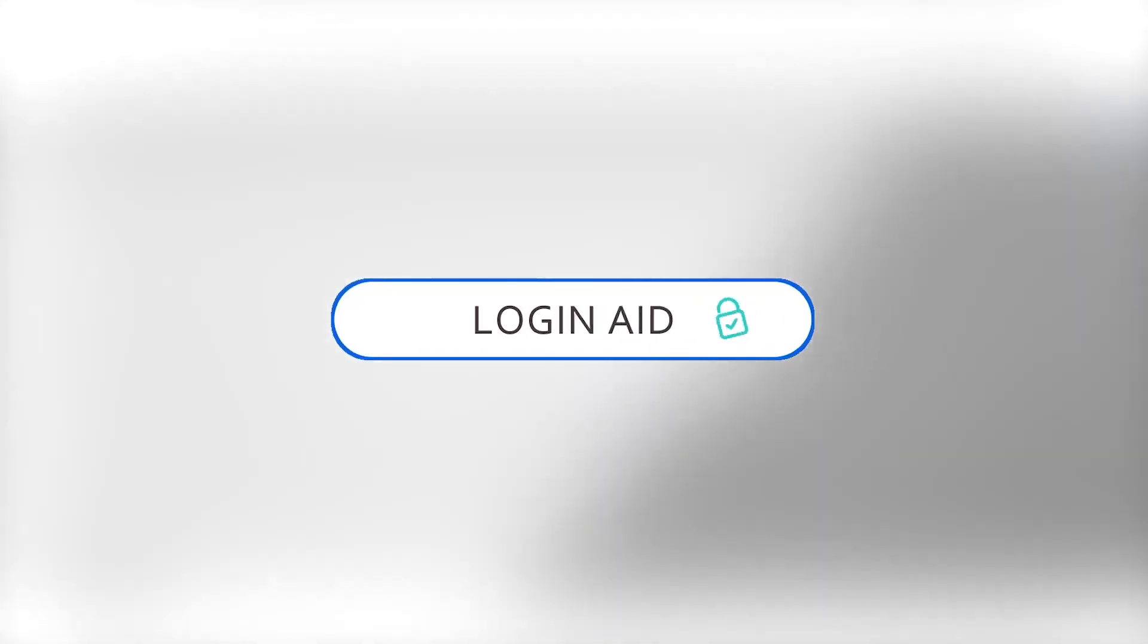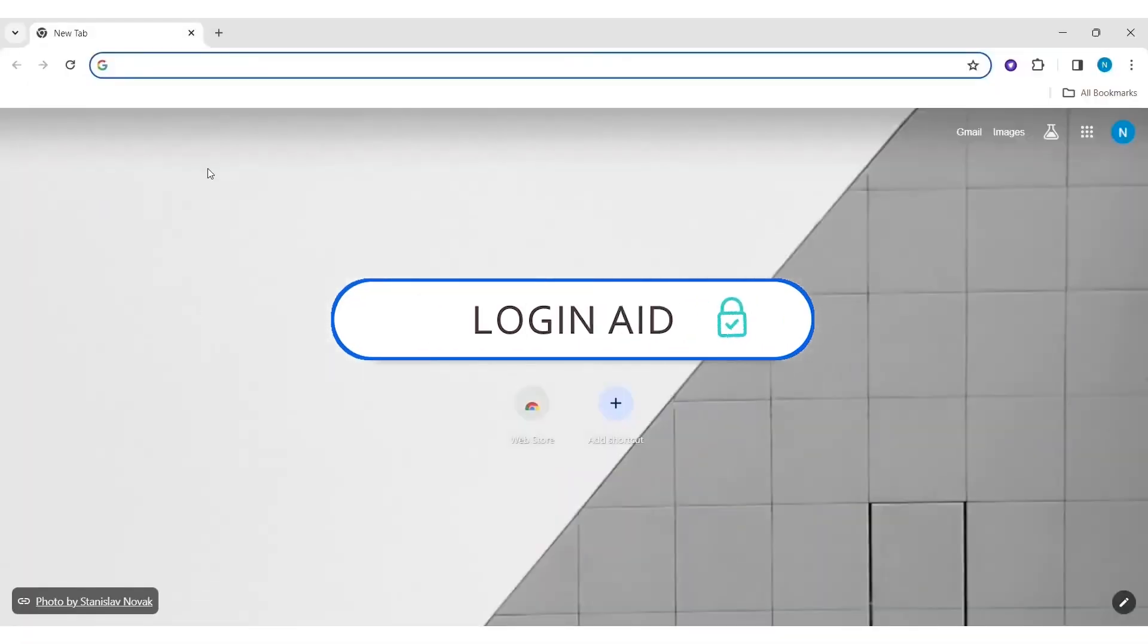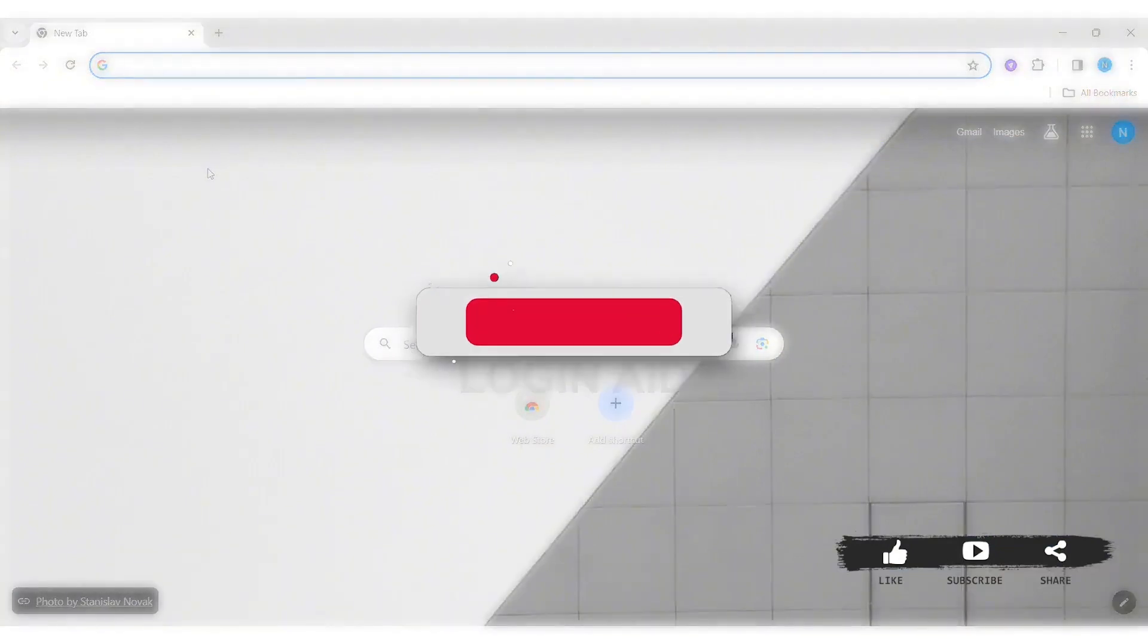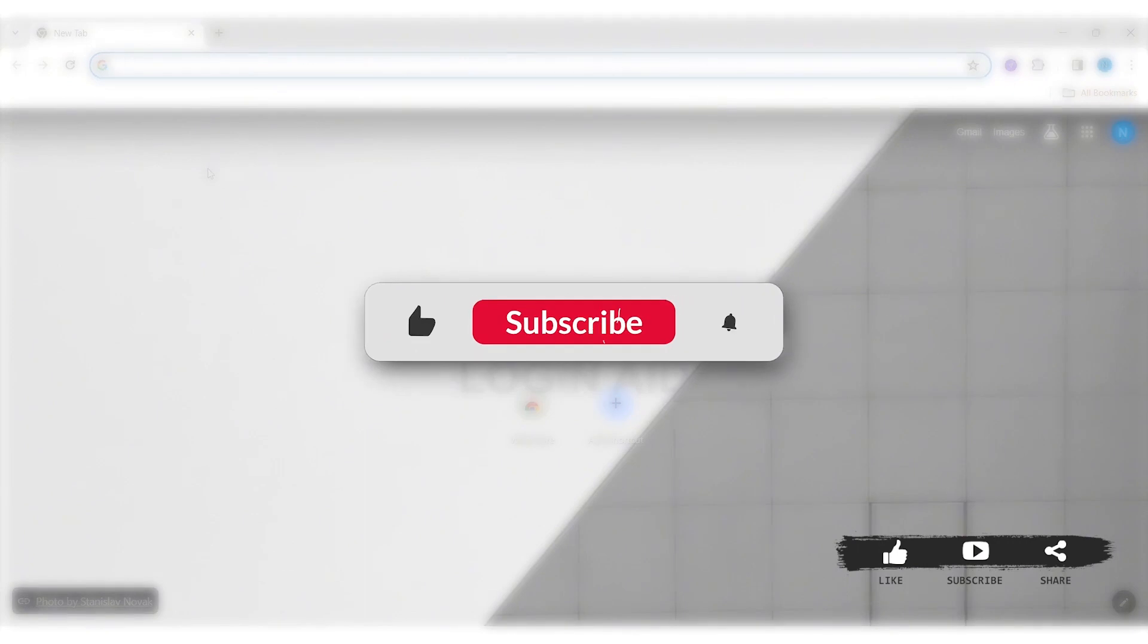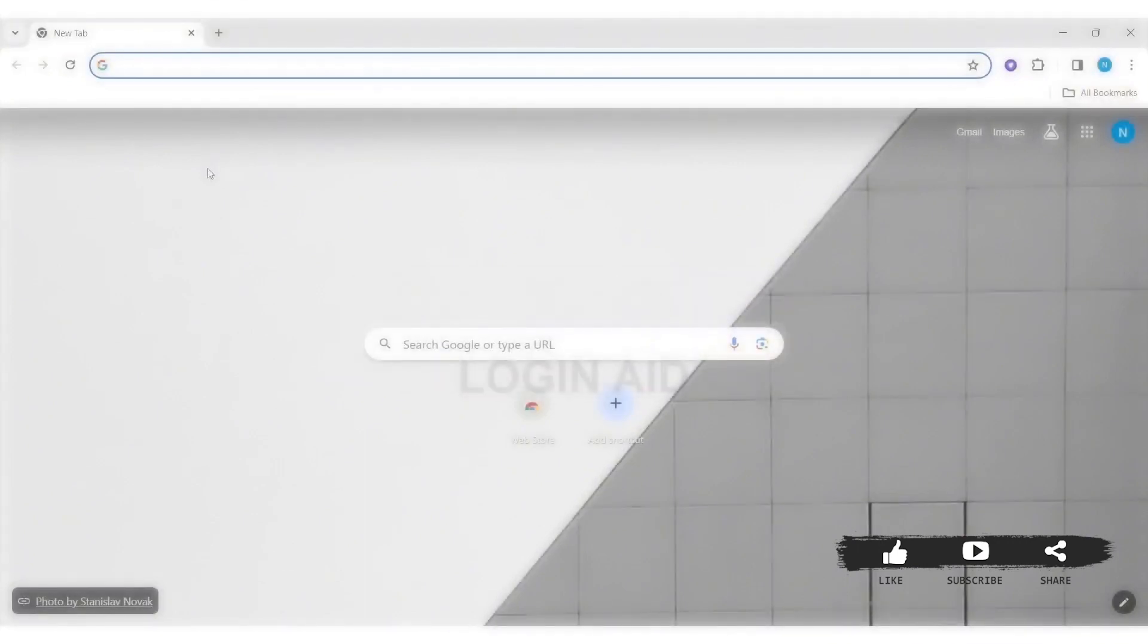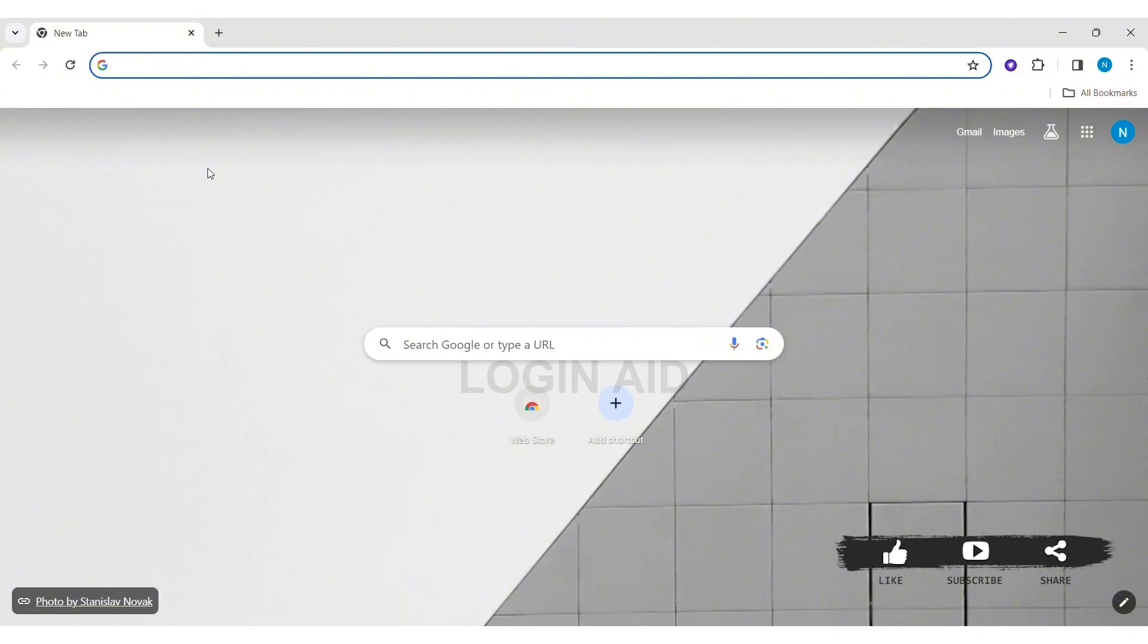Hey guys, welcome back to our YouTube channel Login Aid. Today in this video I am going to show you how to connect Discord account on PricePicks. Before we begin with the tutorial, make sure you subscribe to our channel and hit the notification bell so you never miss any tutorials like this.